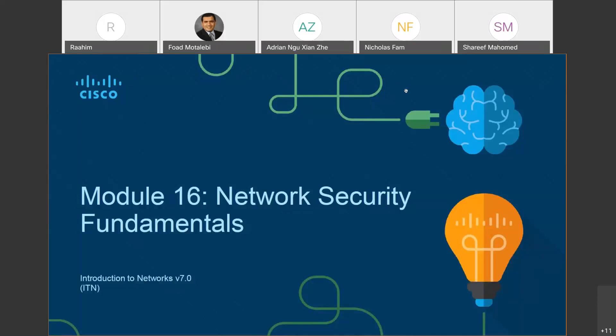Good afternoon students. We have come to the final lab session, and next week will be our online final exam as well as our skill-based exam. We'll be covering two sessions today, module 16 and module 17. Let's start with module 16, network security fundamentals.